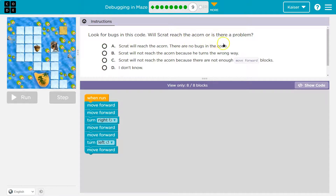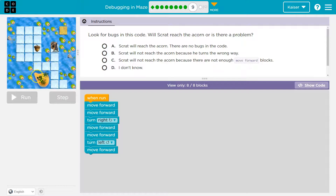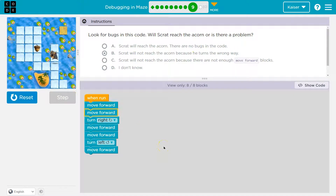Look for bugs in the code — will Scratch reach the acorn? One step at a time. When I hit run: move forward, plop, okay. Move forward, plop, okay. Then I turn right. Sometimes I hold up my hands like an L and a backwards L so I get this correct. So will he turn right? Yep, this is that way for him. And then I move forward once, and then move forward twice. And then where do I need to go? I'm standing facing this way — I turn left? That would be this way. And then he dies. I should have turned right. He turns the wrong way. If this isn't making sense, go back and watch this again.